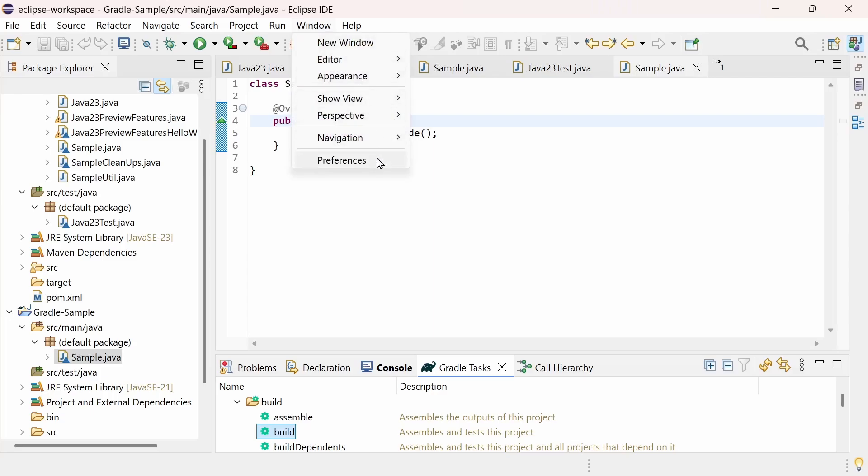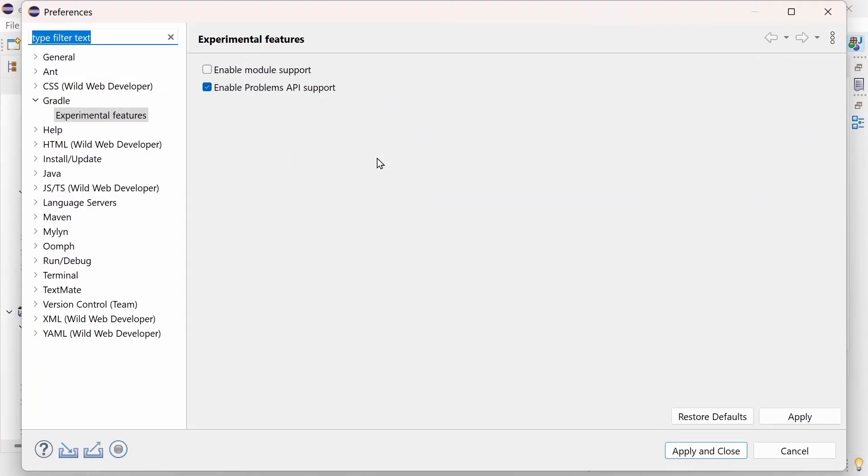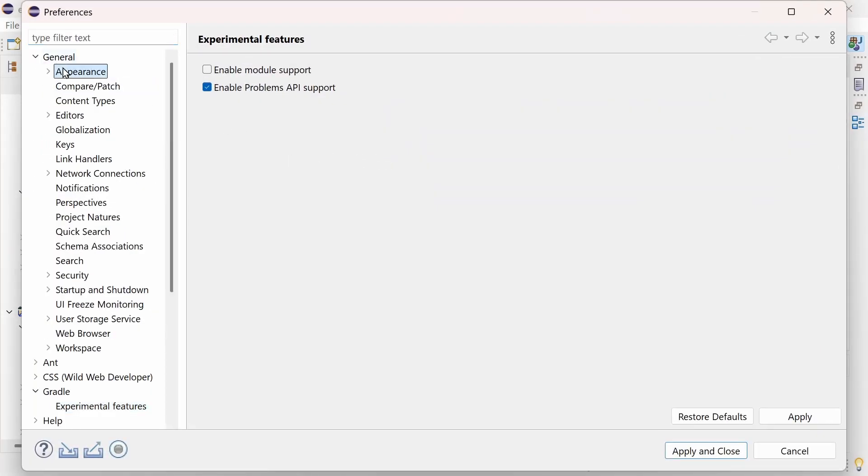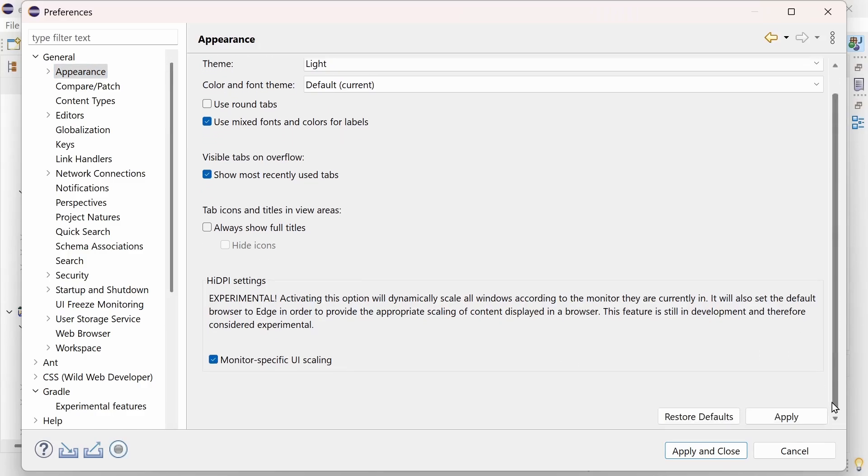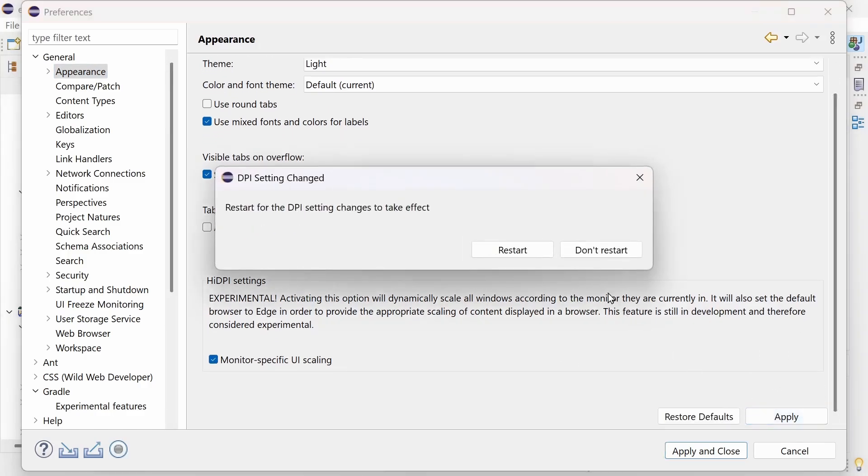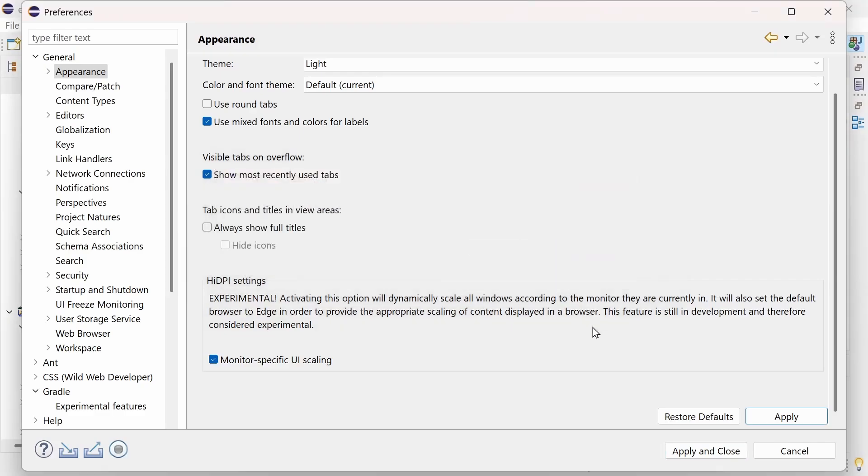In the Preferences, General, Appearance, check the Monitor Specific UI Scaling checkbox. Note that this is an experimental feature, so please provide feedback if you face an issue.